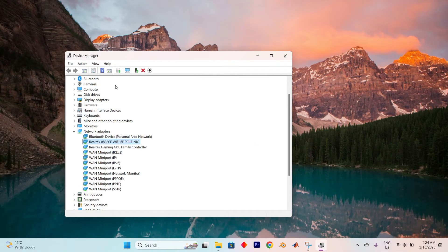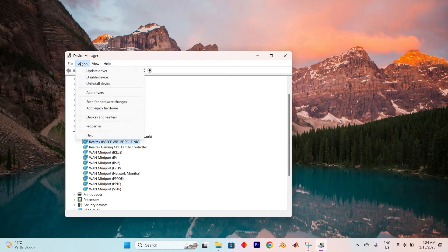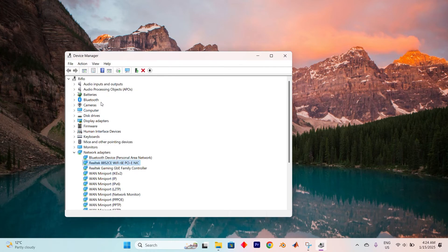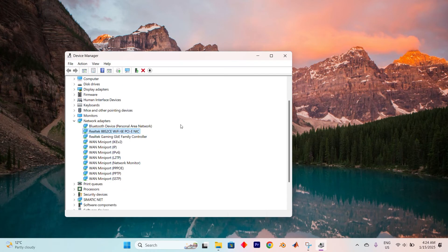At the top of the Device Manager window, locate the Action tab and click on it. From the drop-down menu, select Scan for Hardware Changes. In mere moments, your system will automatically reinstall the necessary drivers and your wireless network adapter will be restored to its rightful place.